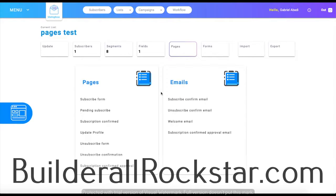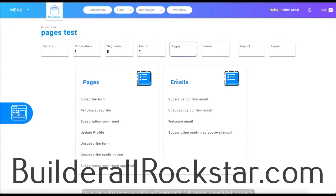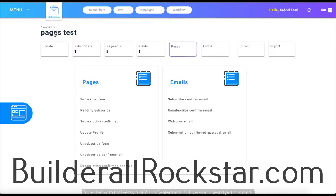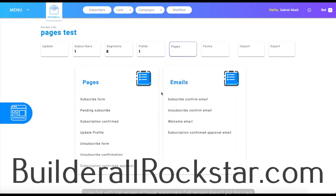Hello everyone and welcome back to another tutorial video. In this video we're going to be talking about the pages and emails of our lists on the Mailing Boss tool. We're going to start with emails, which are emails that are sent to you through the marketing form that you have on your website.